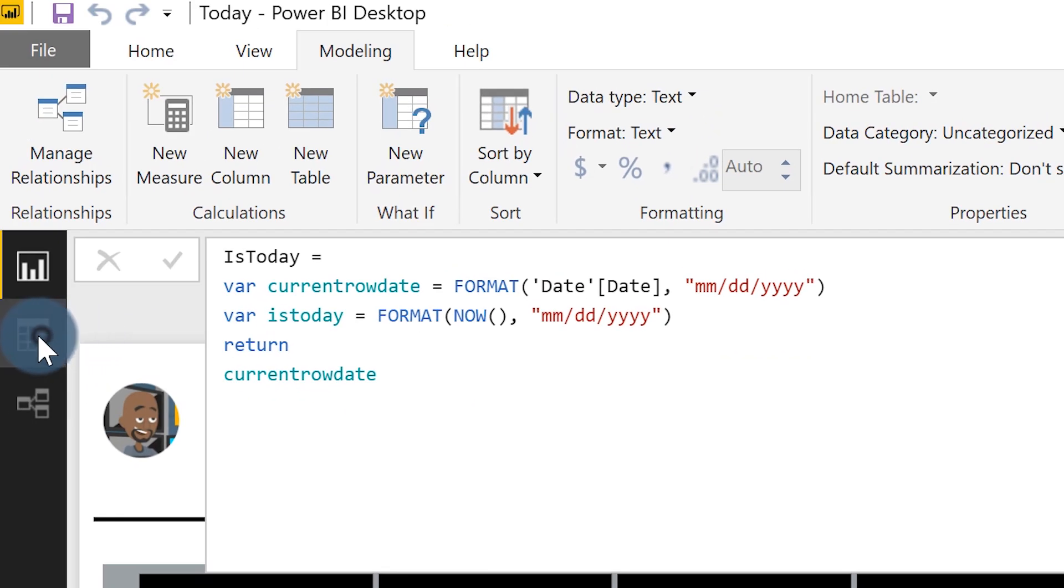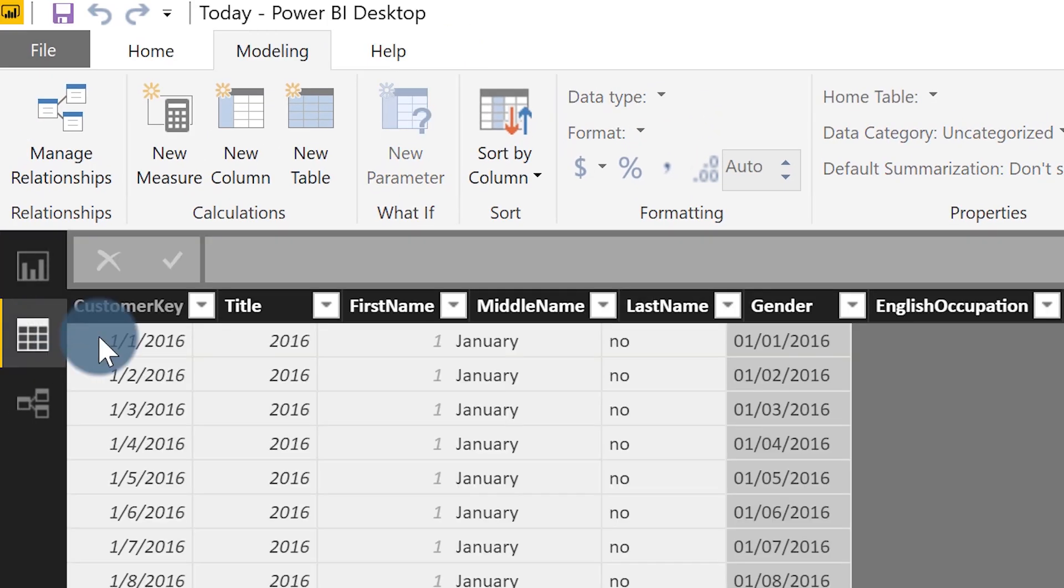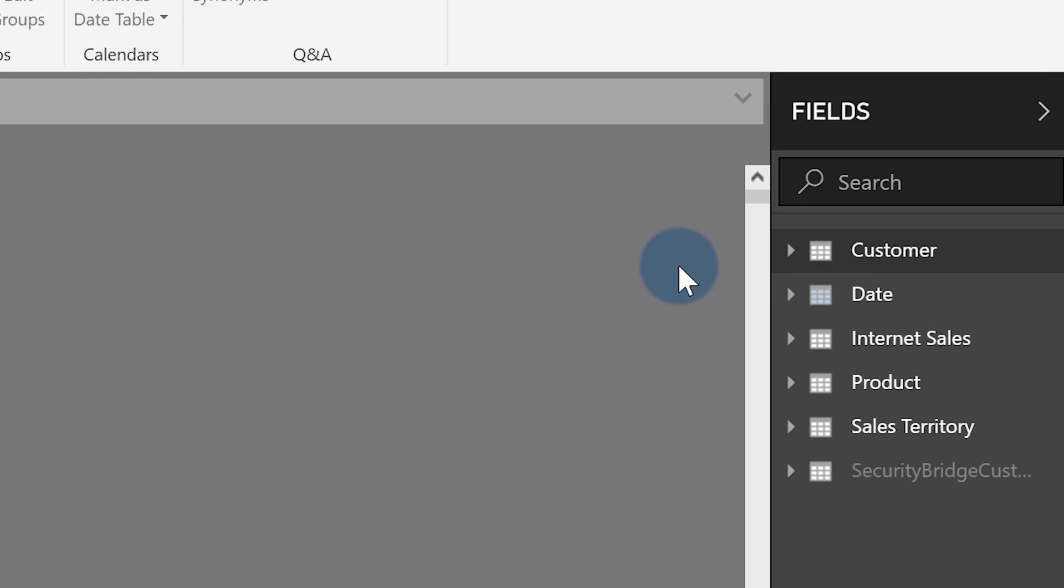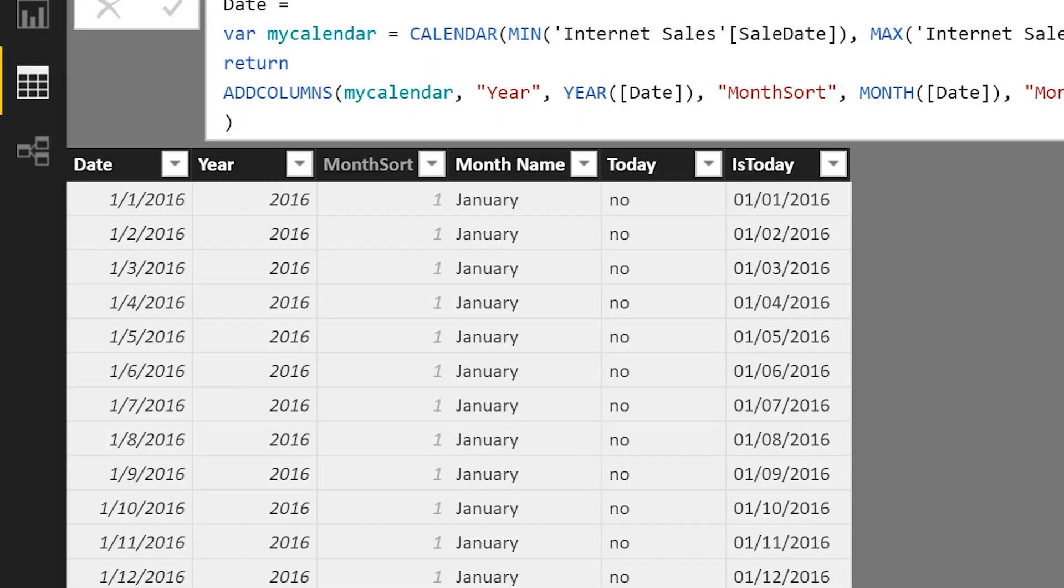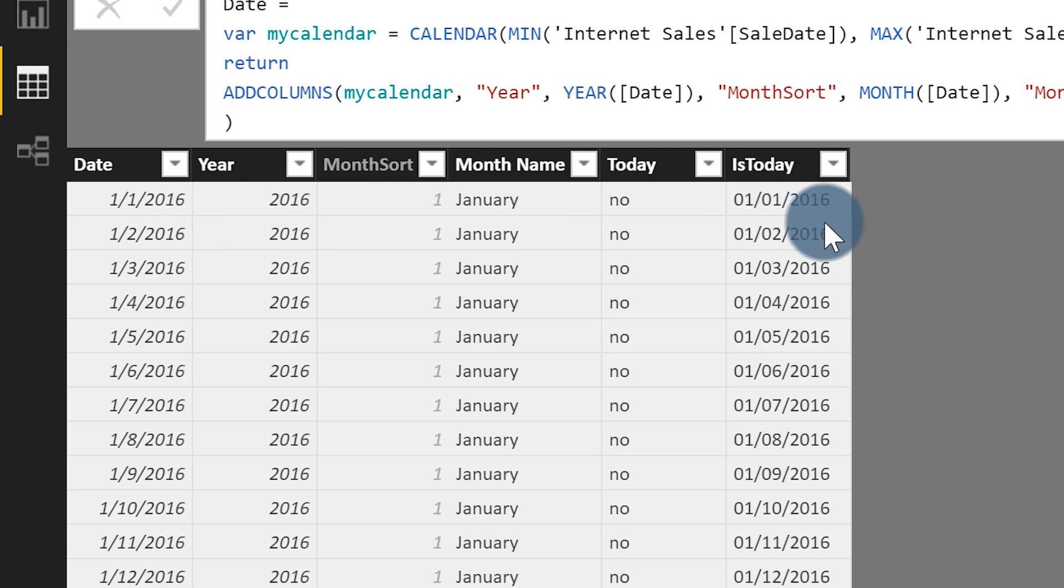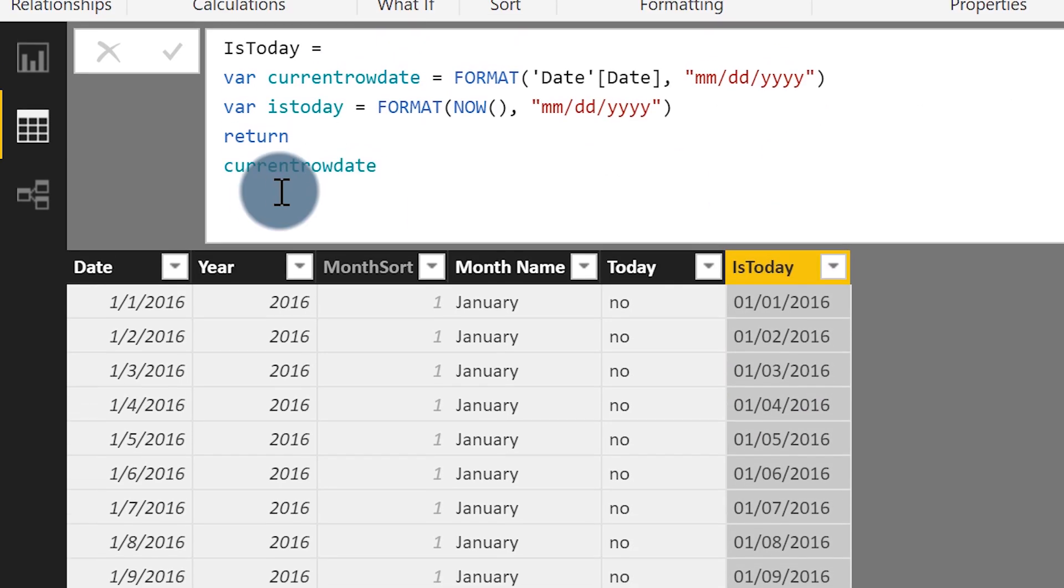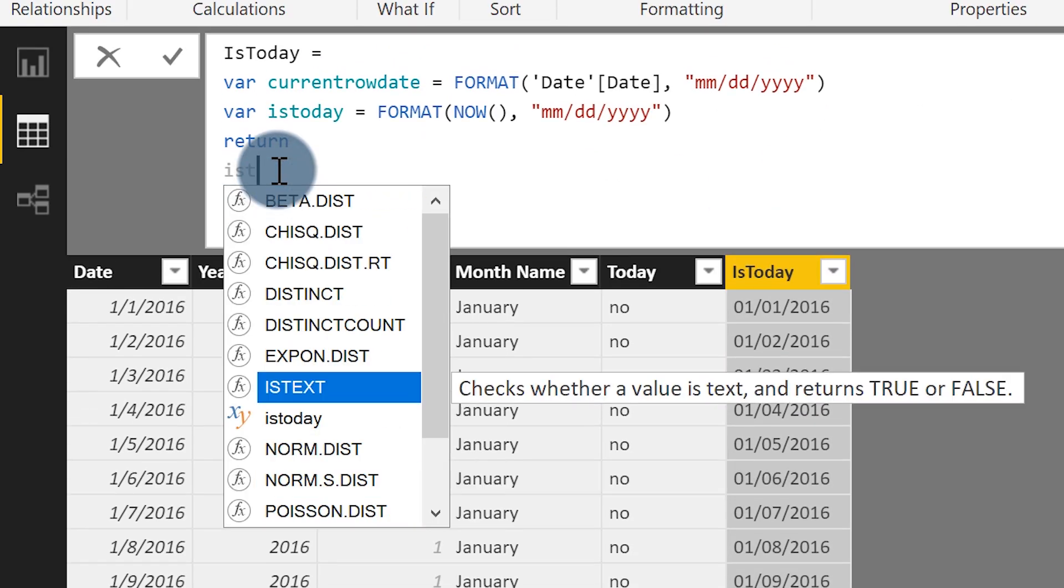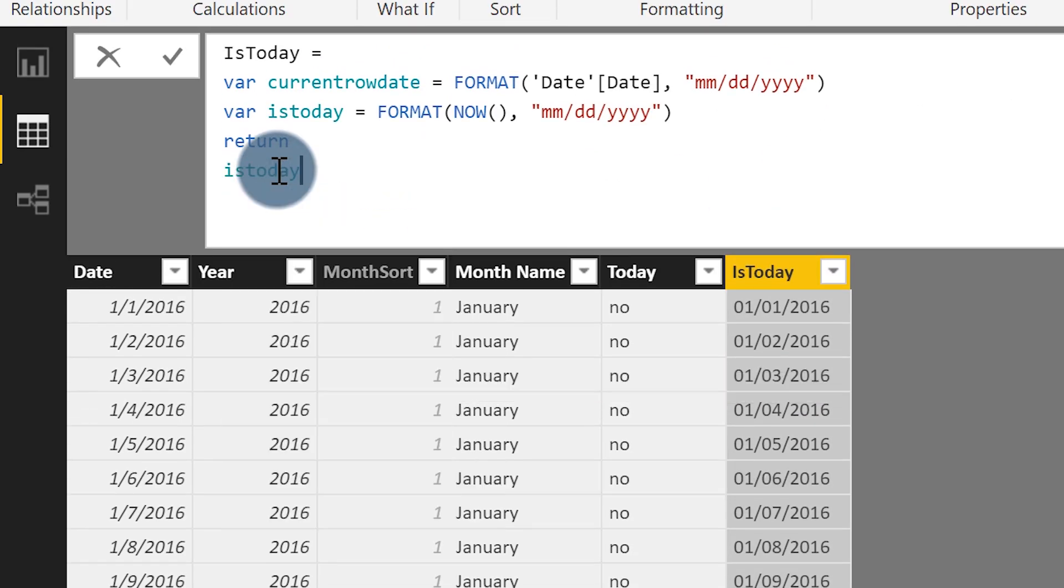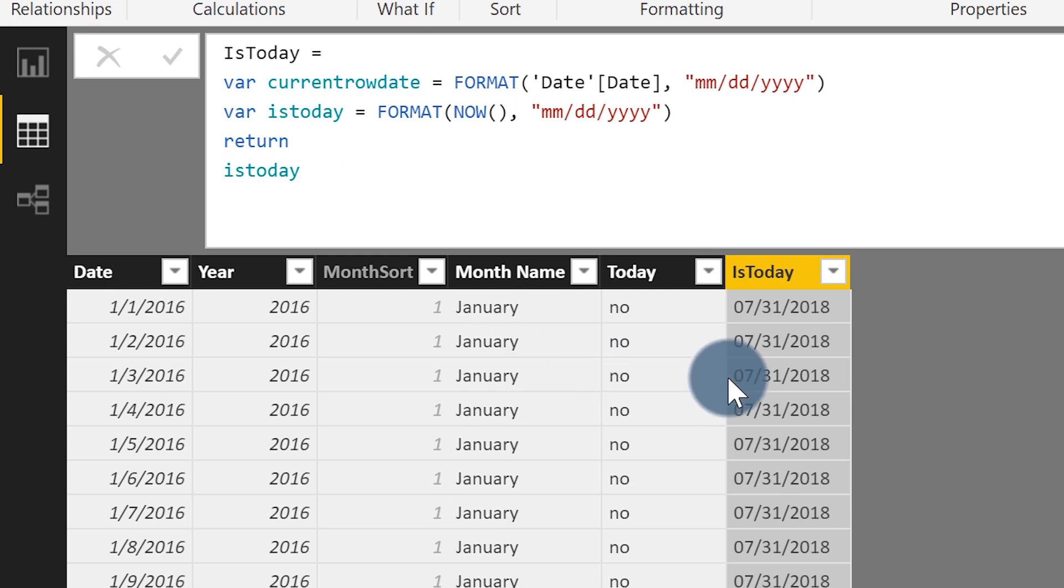So I'm going to test my logic and I'm going to return current row date. So if I go to the data view and choose date, I can see that right now, this column is just showing exactly what's over here. And then what I'm going to do is just format it up a little differently. And then I'm going to go back to is today and return my is today variable. And then you'll see that it's returning today.